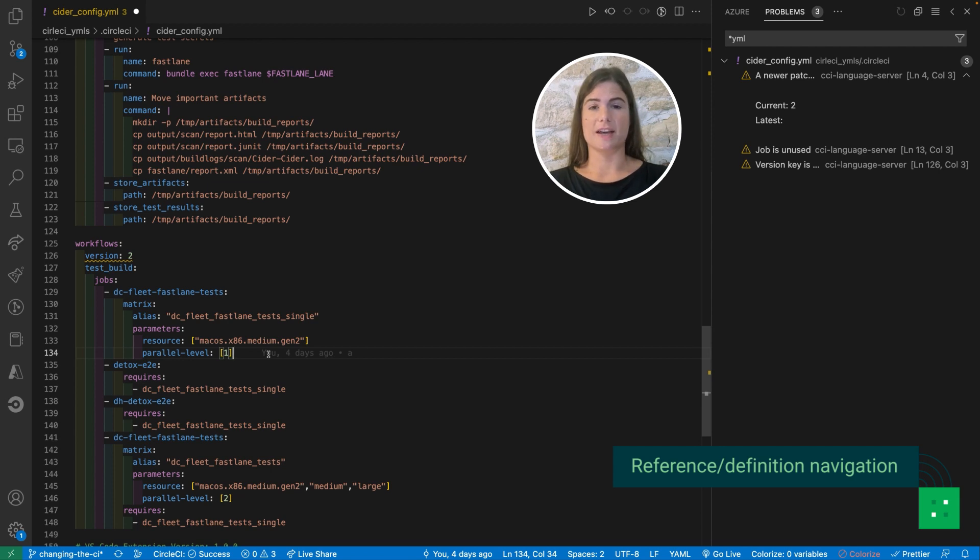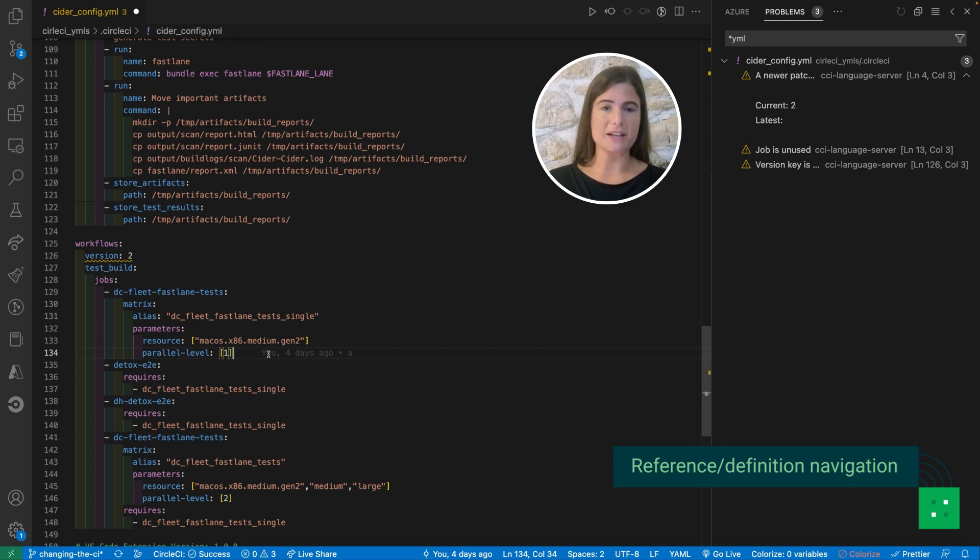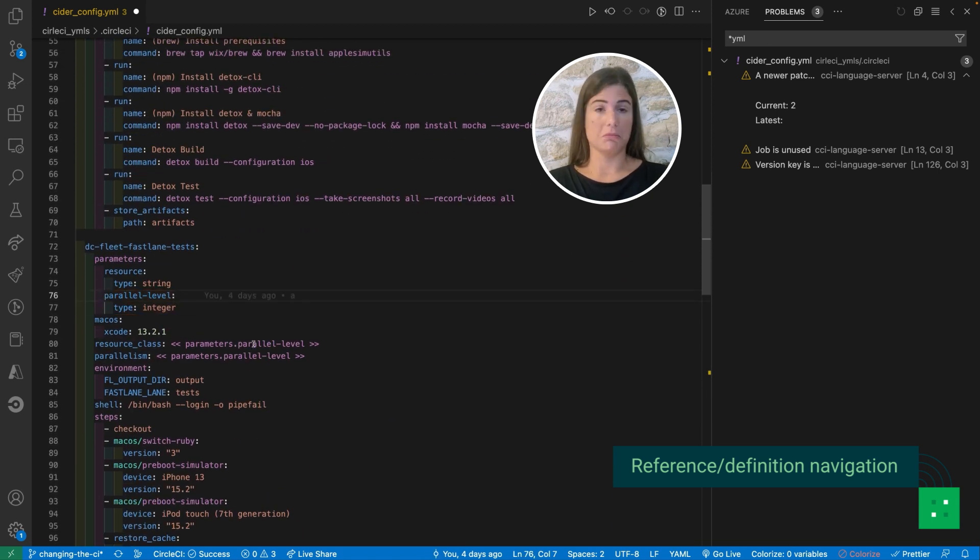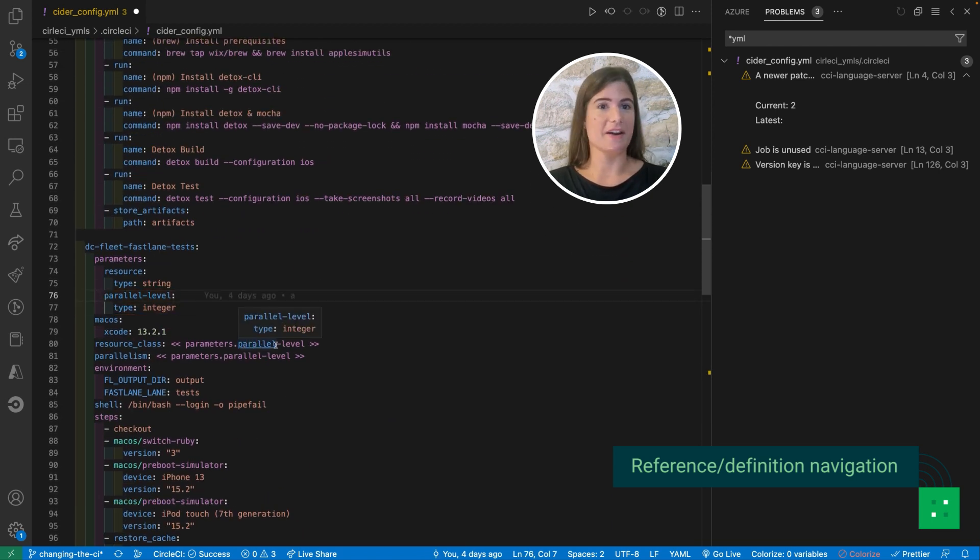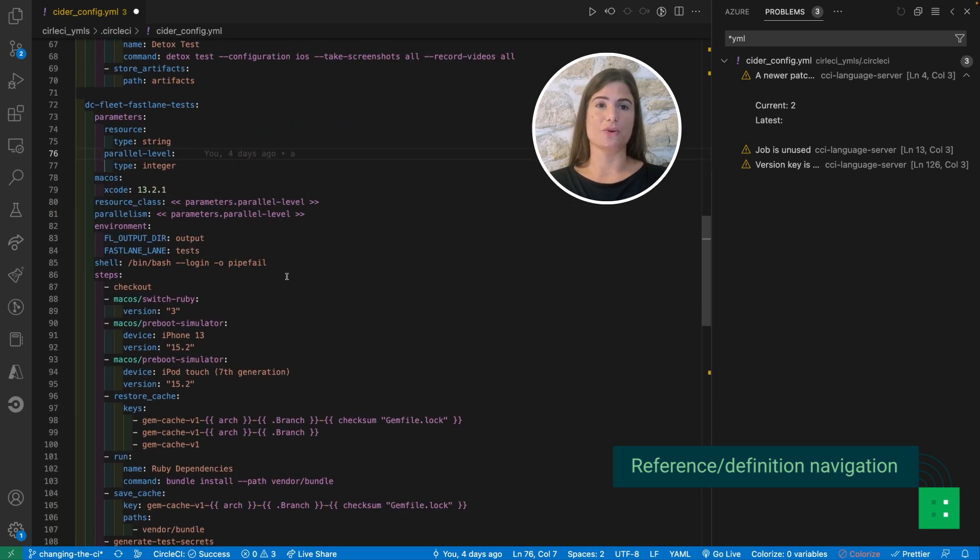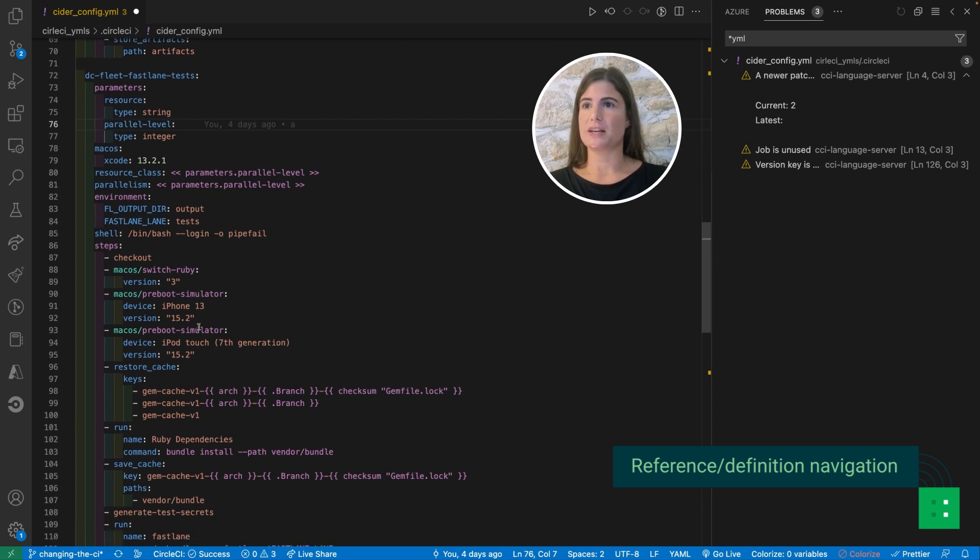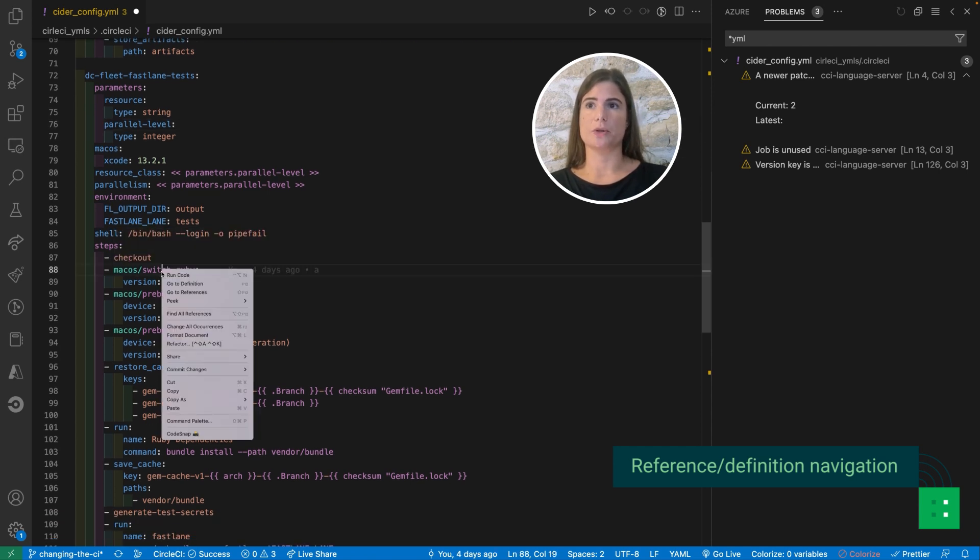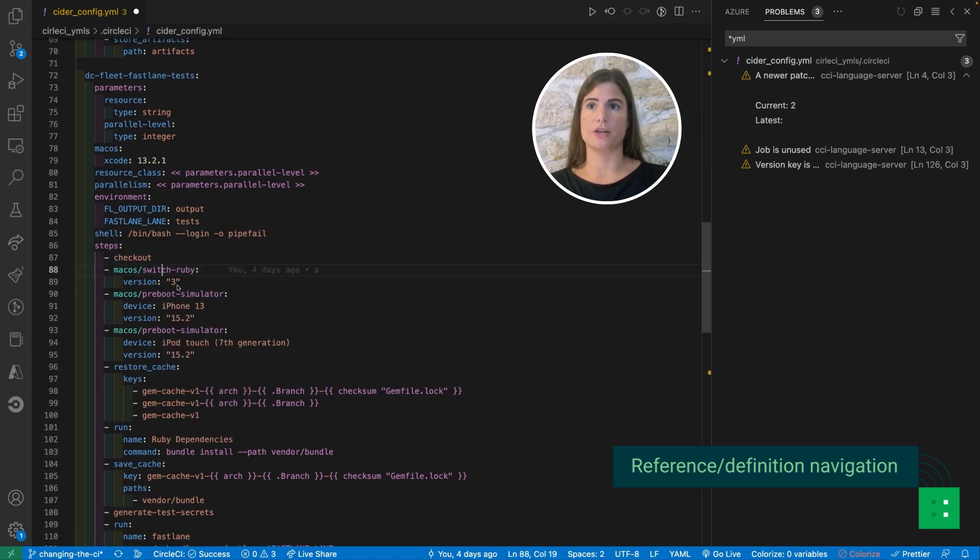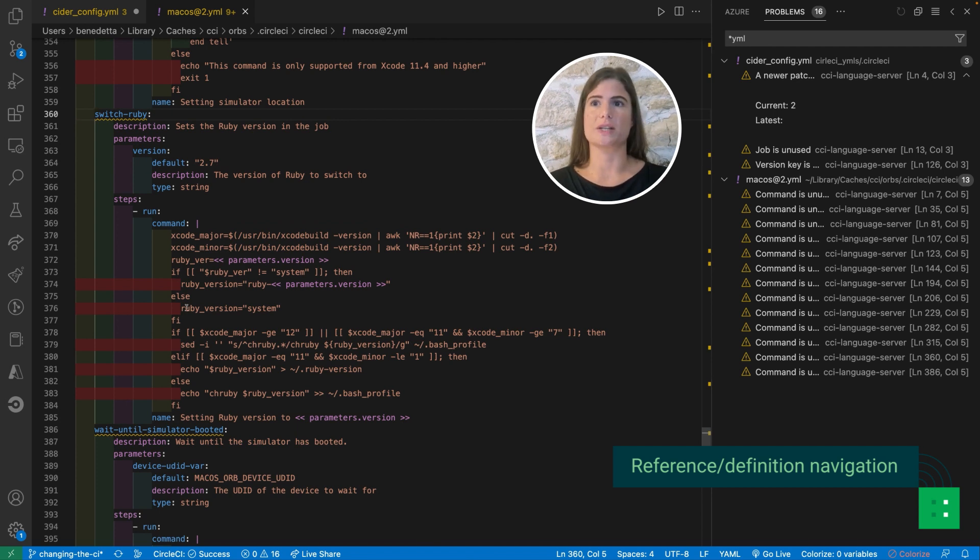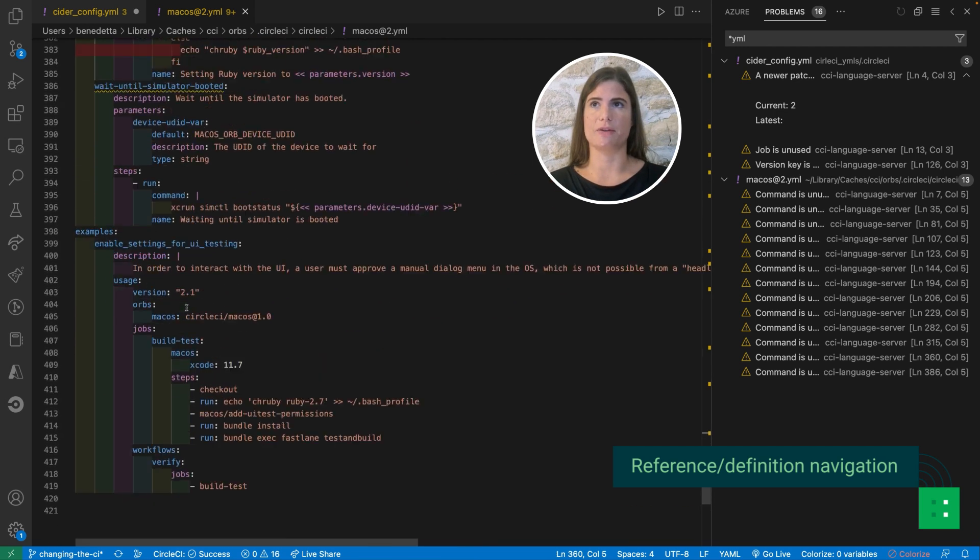Go to definition is useful for very large configuration files obviously, but also for smaller ones to identify where I have defined parameters within the same portion of code and for orbs as well. So here I'm using a command defined in an orb and I might want to use go to definition to load the definition of the orb automatically and check whatever I need to verify.